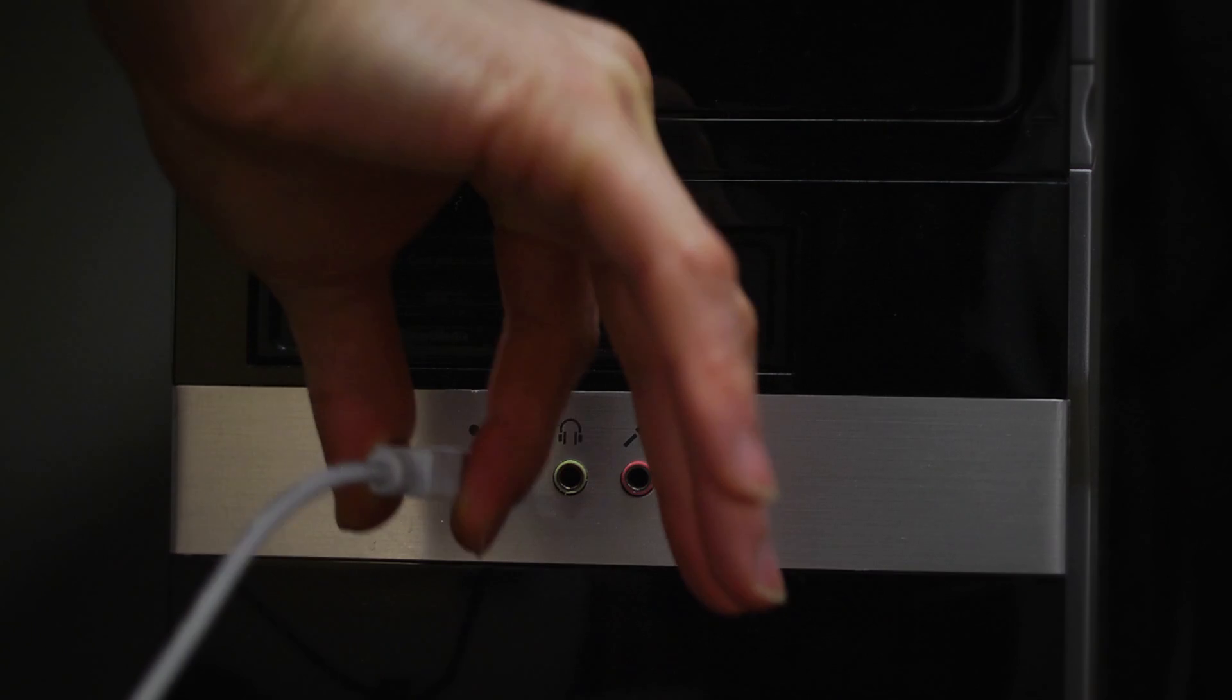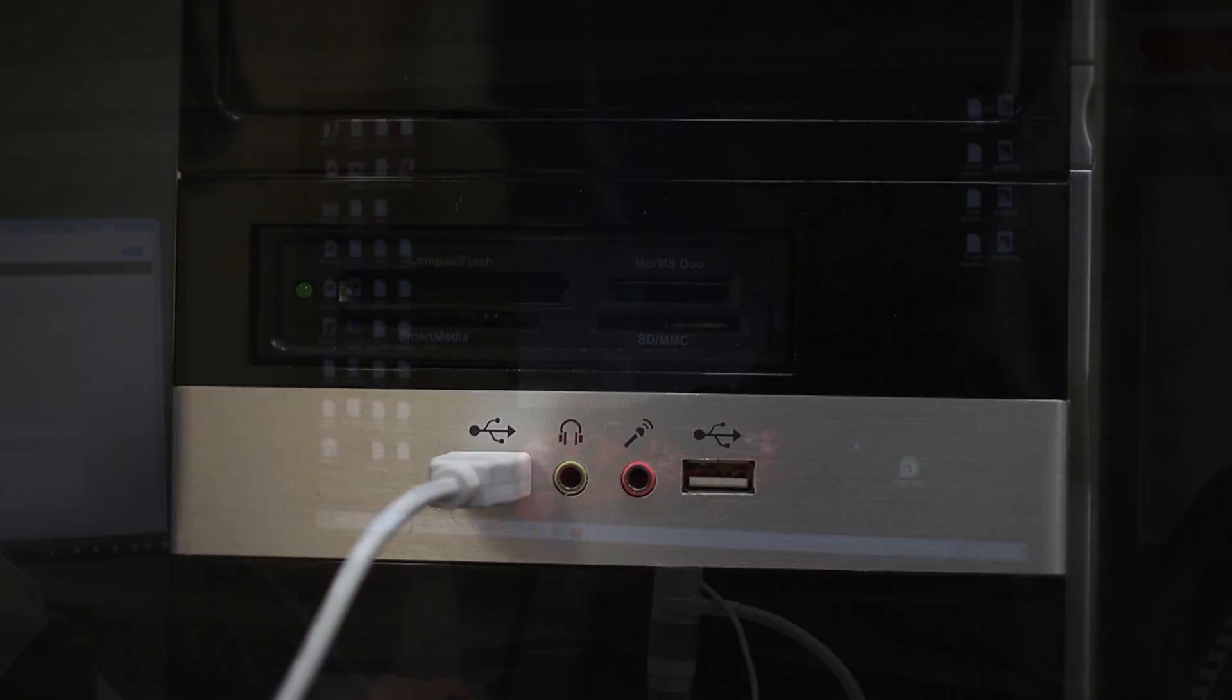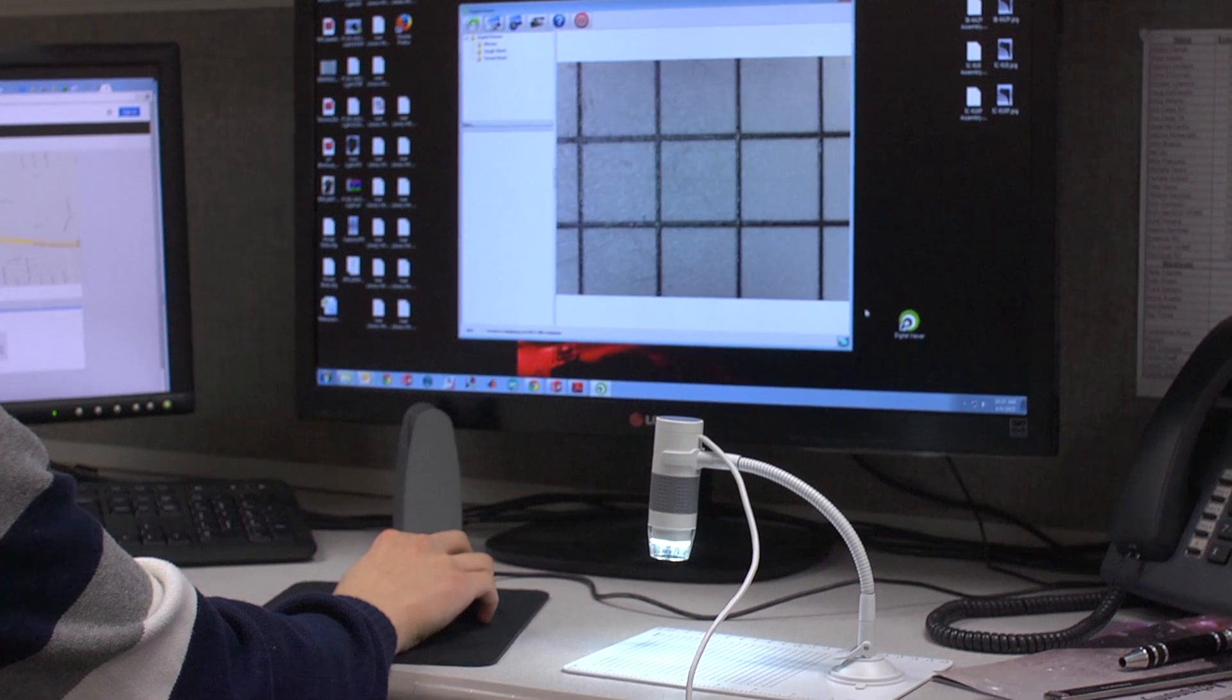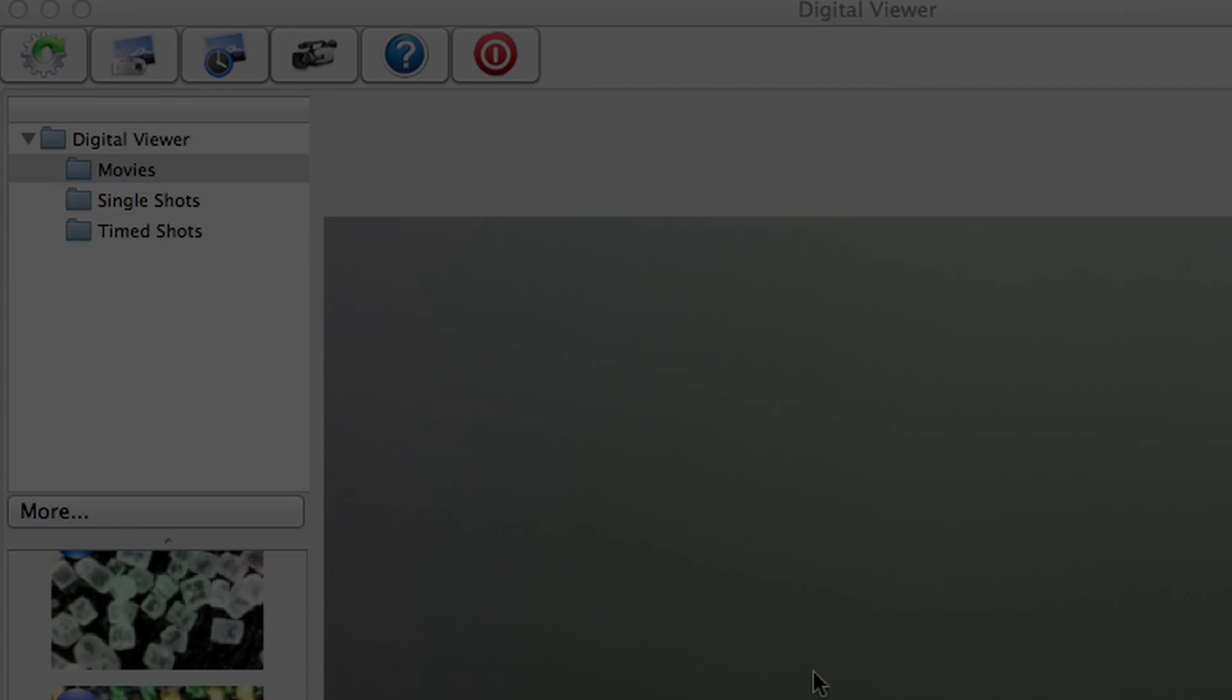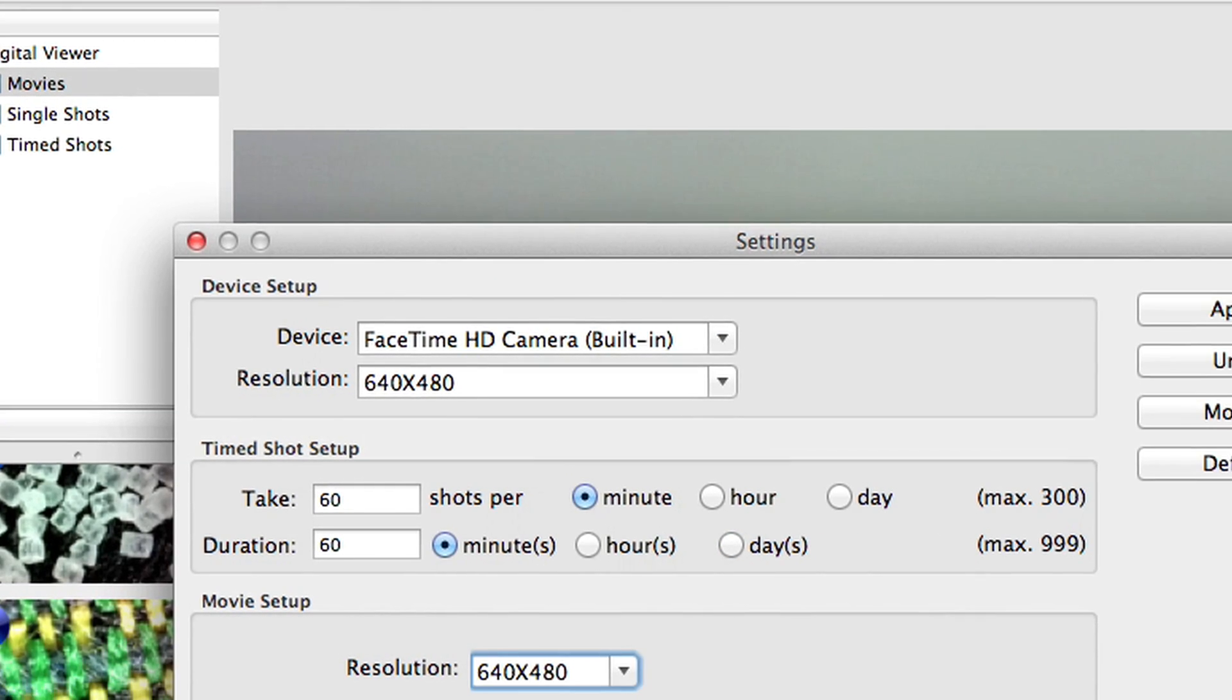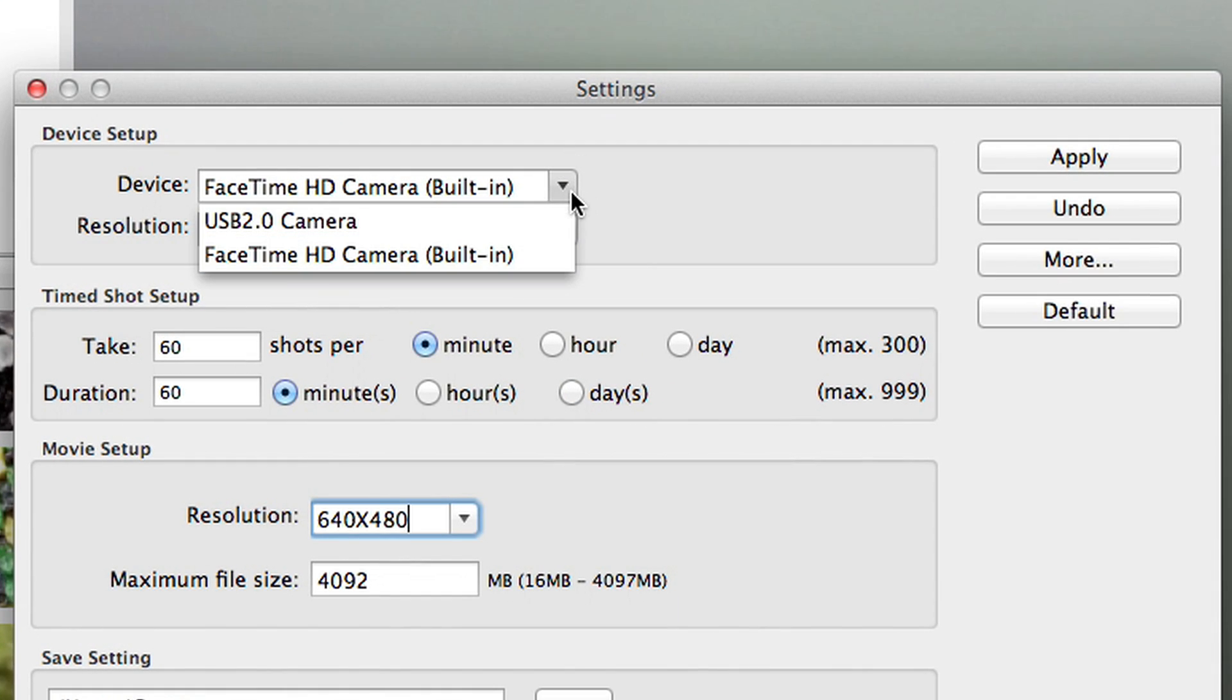The eFlex plugs right into your USB port. When you open the software the eFlex will automatically be activated. If not, just click the settings tab, go to devices, and select the latest USB driver.